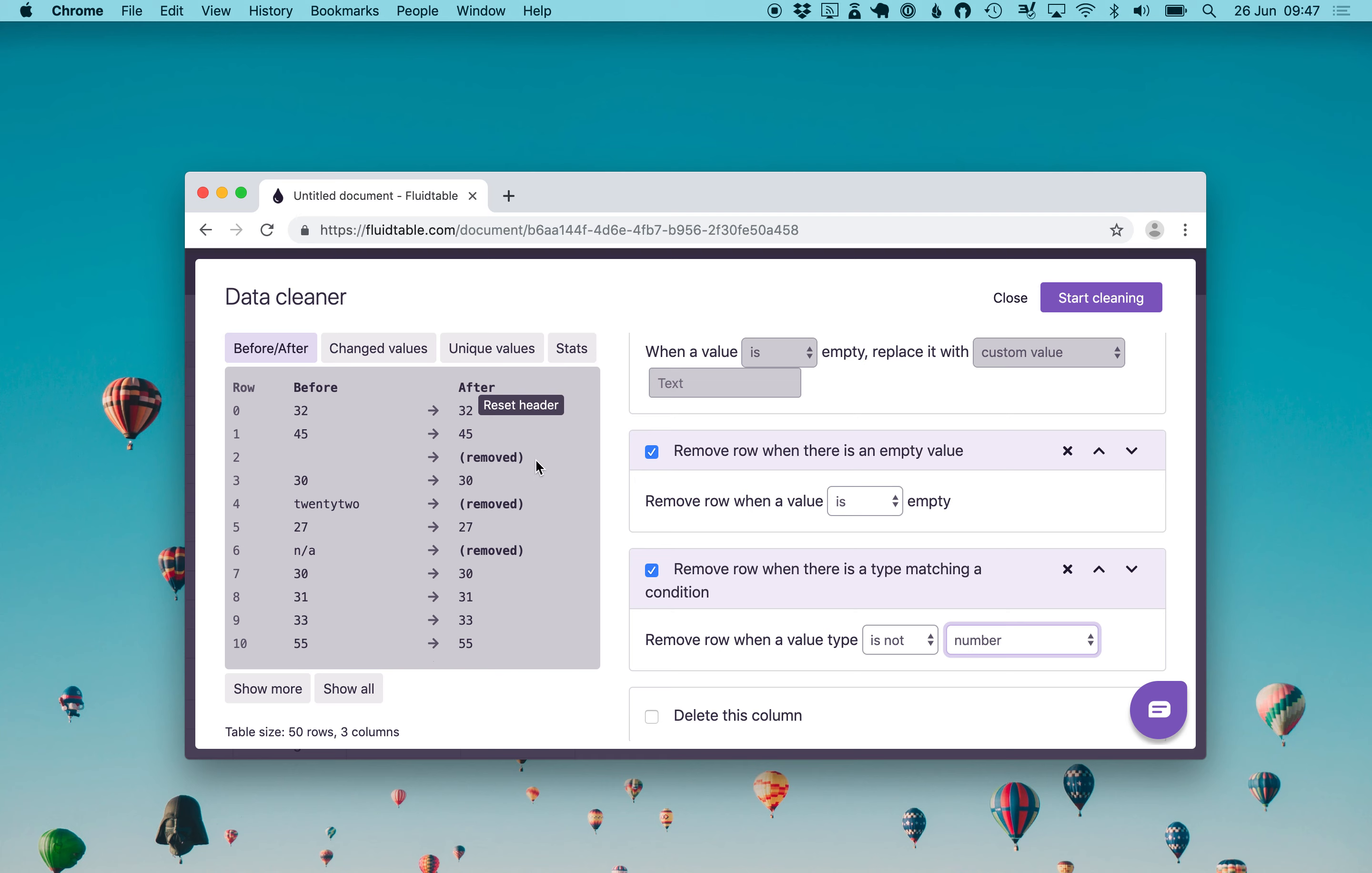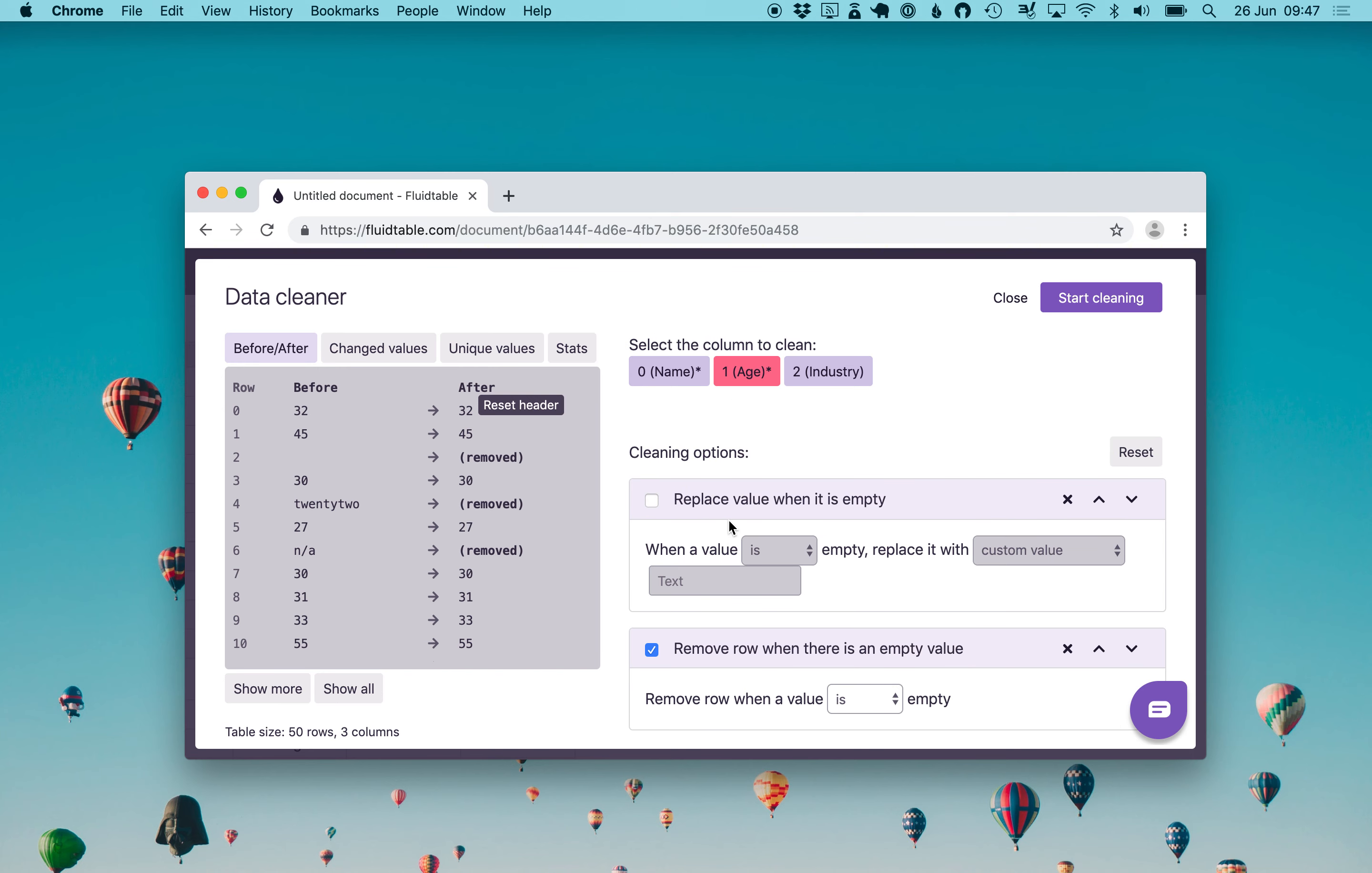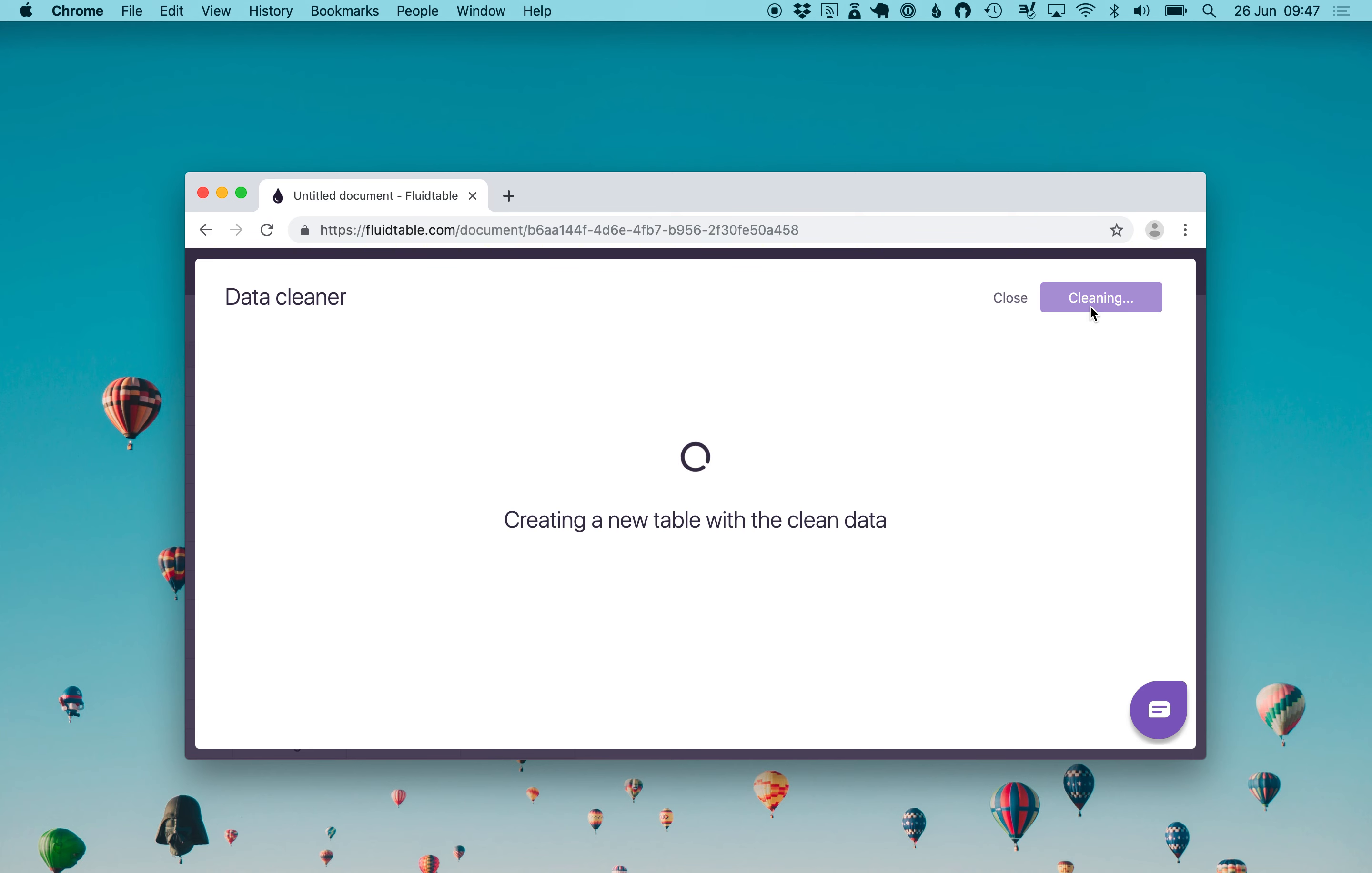Now here in the preview we have the label removed. But the entire row will actually be removed when we clean up the entire dataset when we confirm these settings. So we are happy with these cleanings, and we just tap start cleaning.